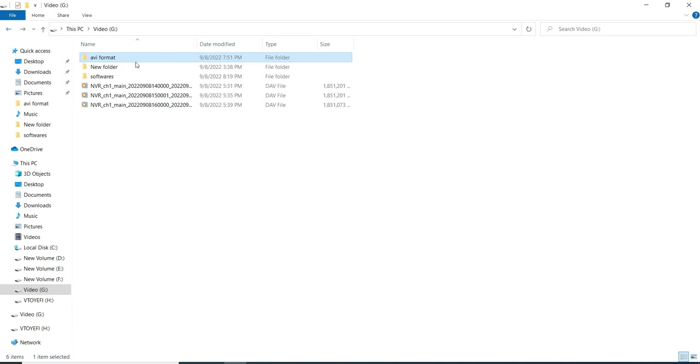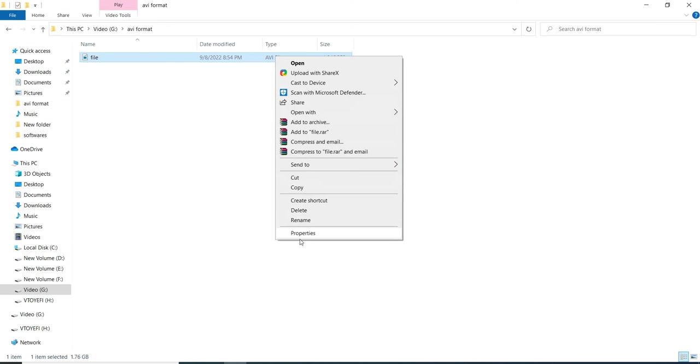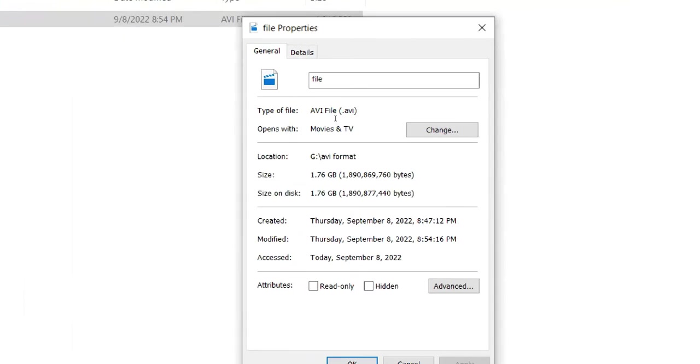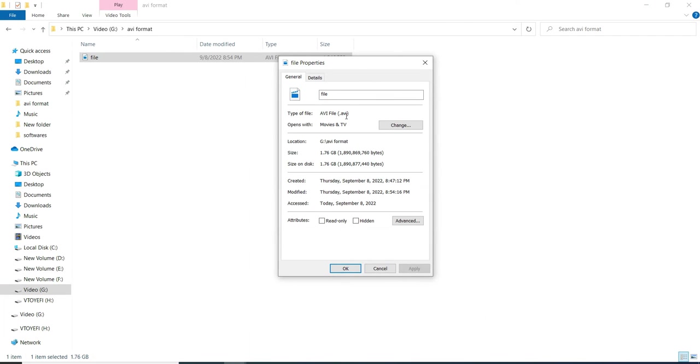We have converted this .DAV file format into .AVI file format. We can see its properties here. The file type is AVI file type. Now Windows Media Player can play this file.